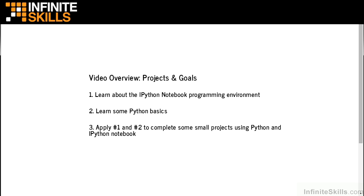We'll take a tour of IPython Notebook and all the functionality that it provides. Then we'll use IPython Notebook to write a little bit of Python code. Unfortunately, we don't have time to go over all of the details of the Python language — we'll cover just enough Python to complete the projects that we have set before us.